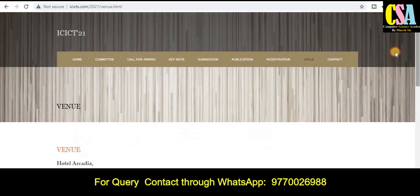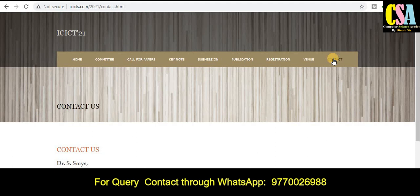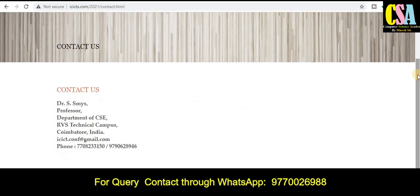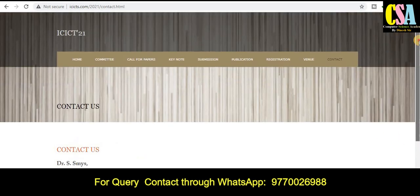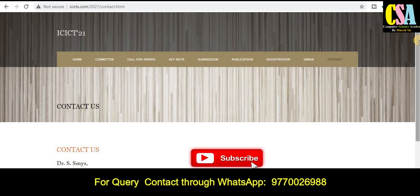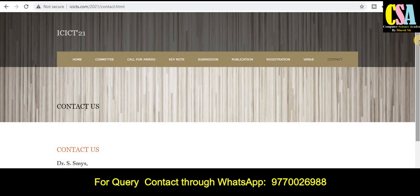If you have any questions, you can contact the conference organizers. The IEEE conference organizer's mail ID and mobile number are given on the page, so use those to ask any questions. Thank you for watching this video. If you have not subscribed to the channel, please subscribe. If you need to find any appropriate conference, ping me through WhatsApp — the WhatsApp link is in the description. Thank you friends.